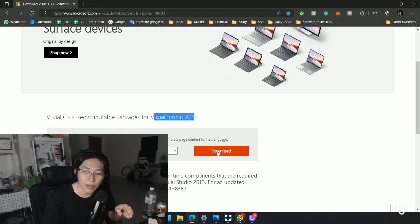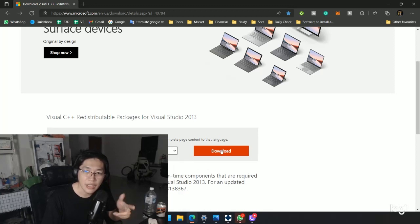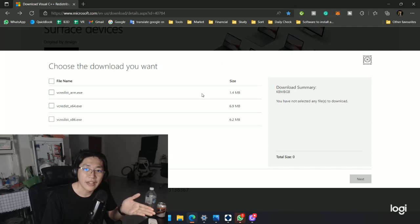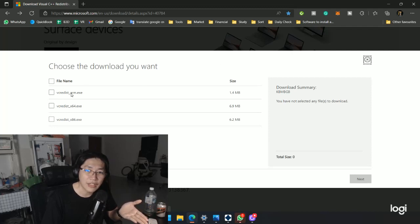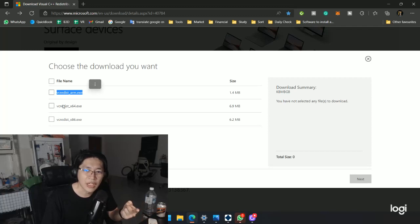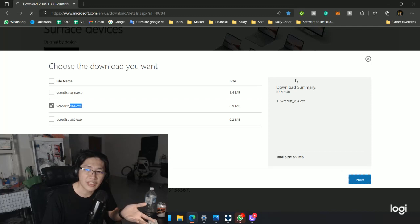So you can basically just click download, select the language you want, then download and install. Once you click download, you can select the option. If you're using 32-bit version, go with that. Normally it's 64-bit right now, then you just click next and press next.